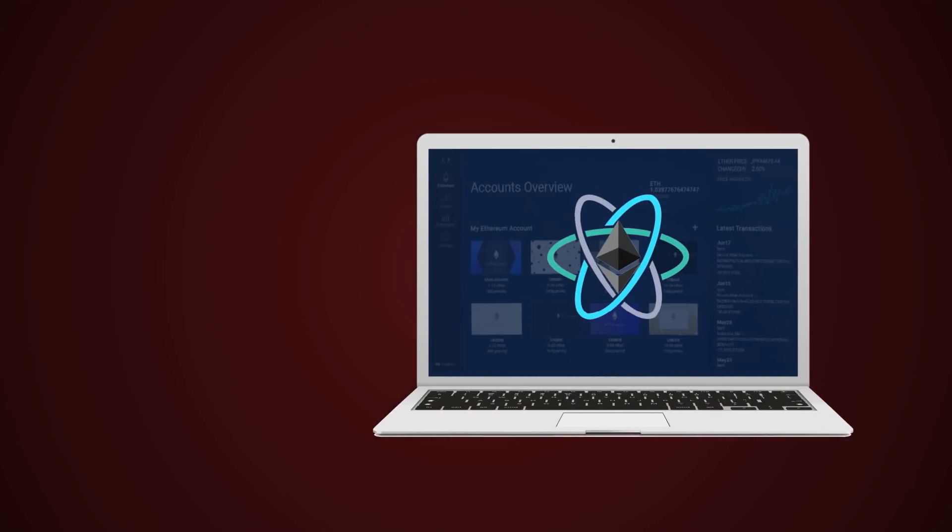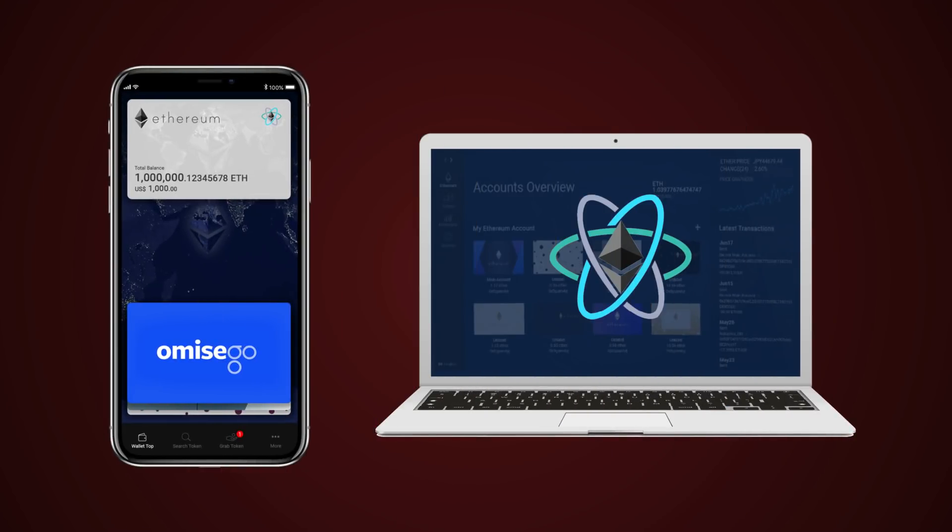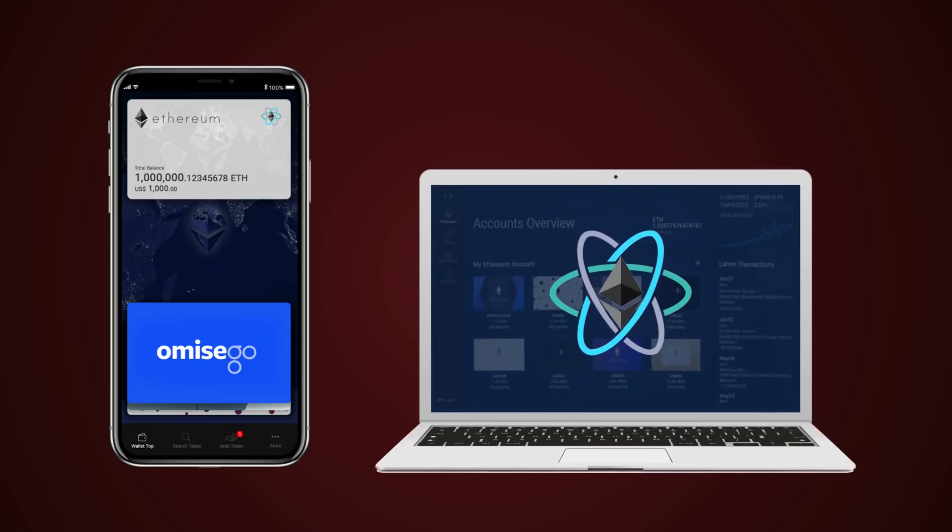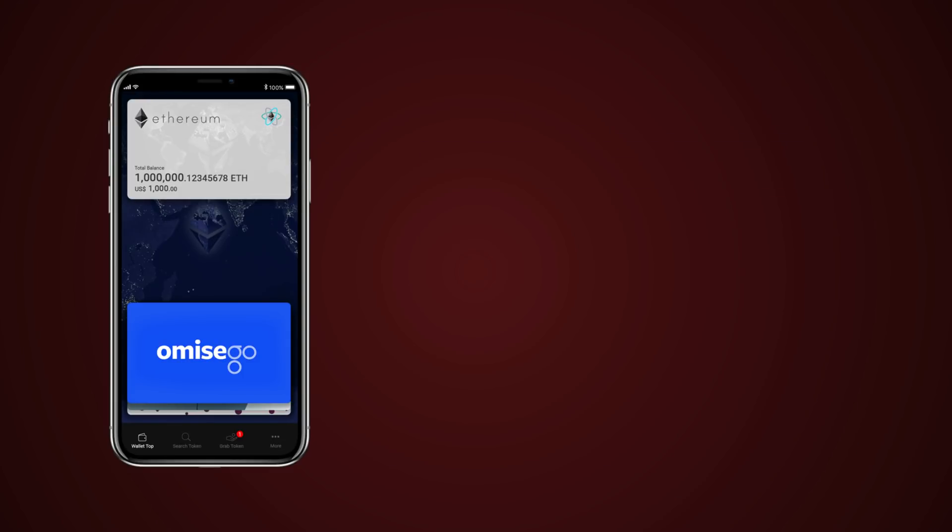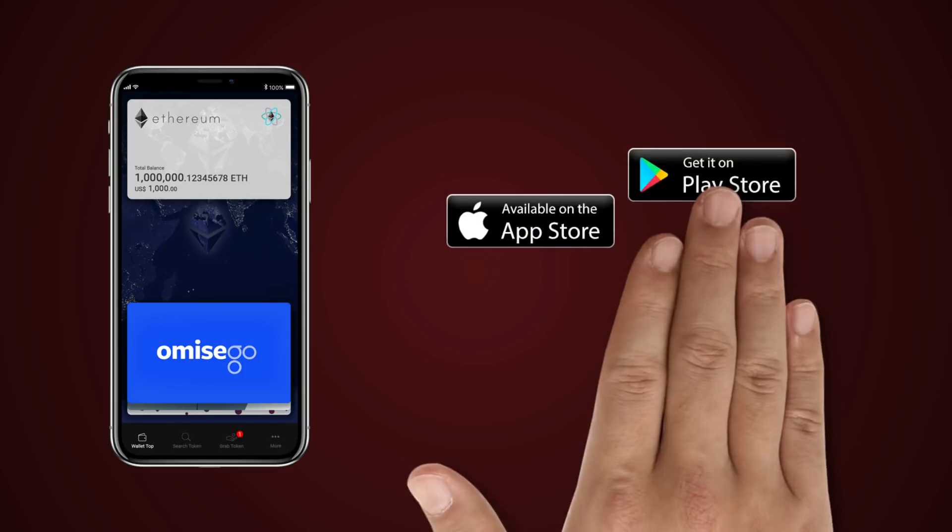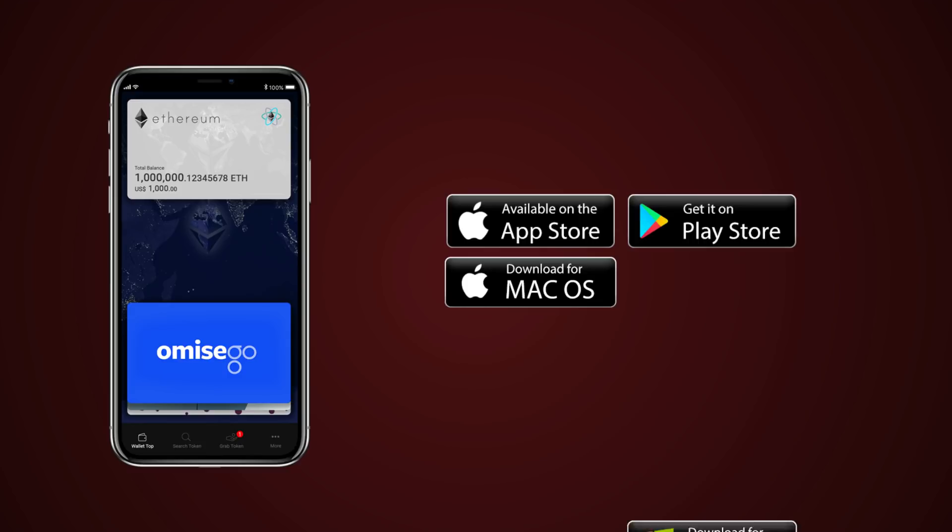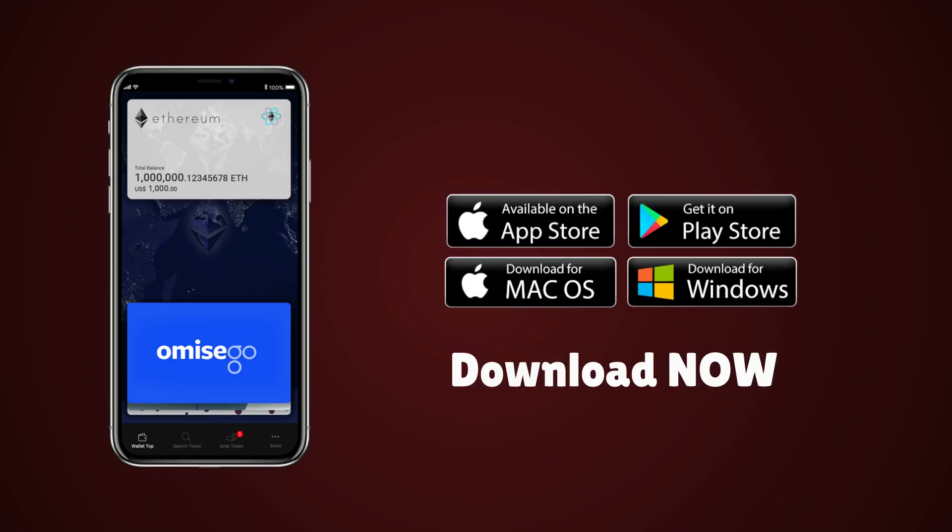Have you tried HP Wallet to store your digital money? HP Wallet is now available on App Store, Play Store, Macintosh, and Windows. Download now.